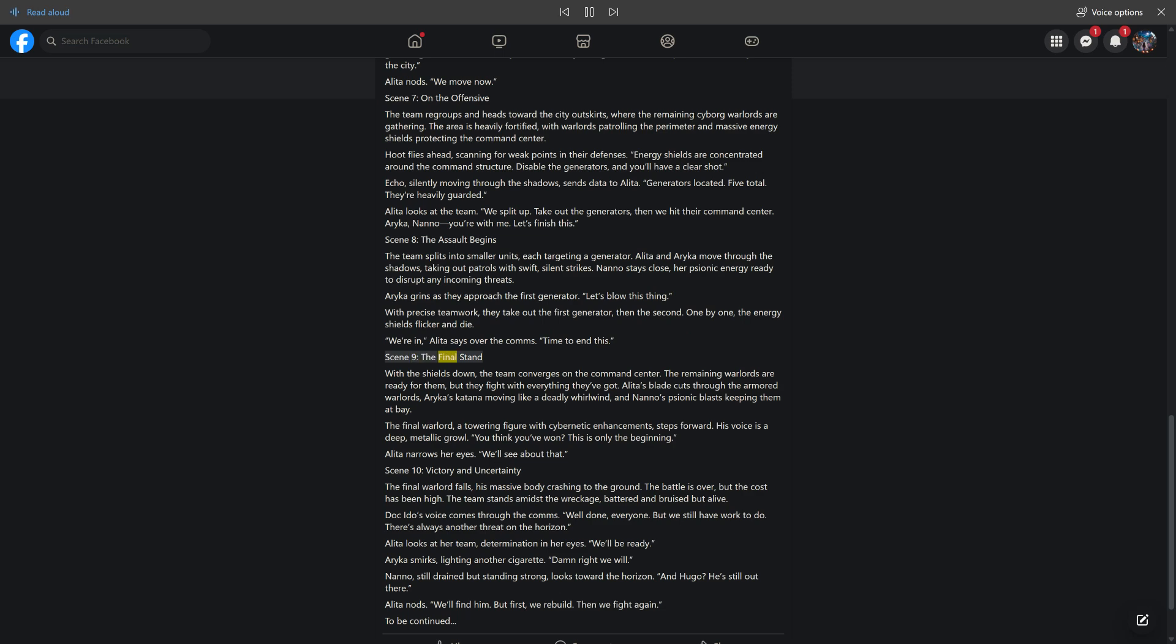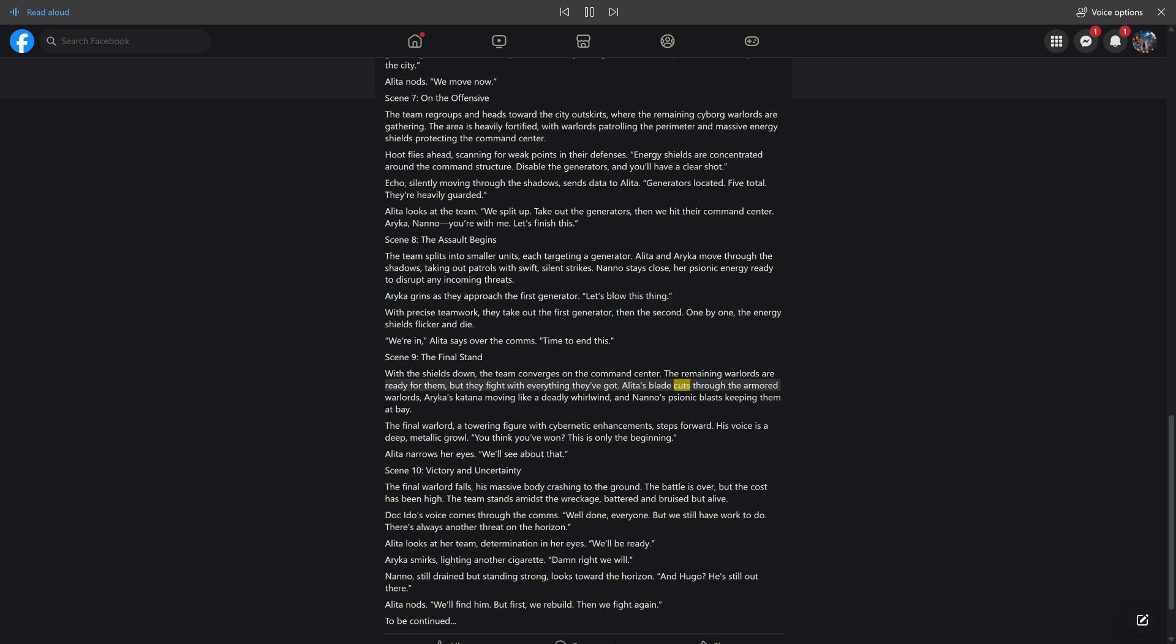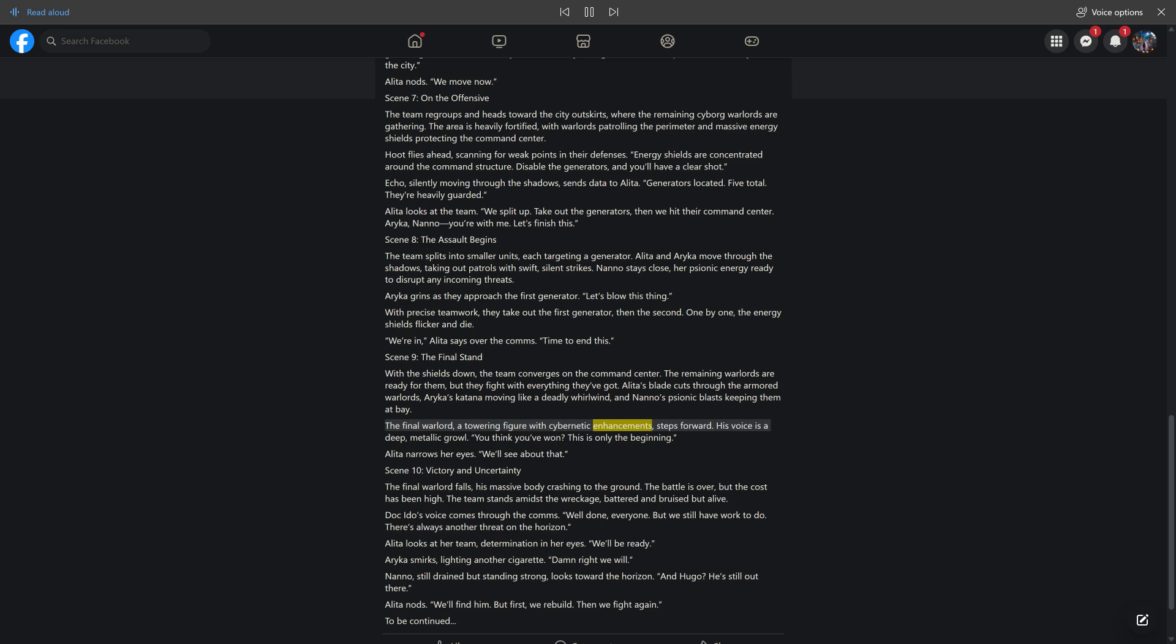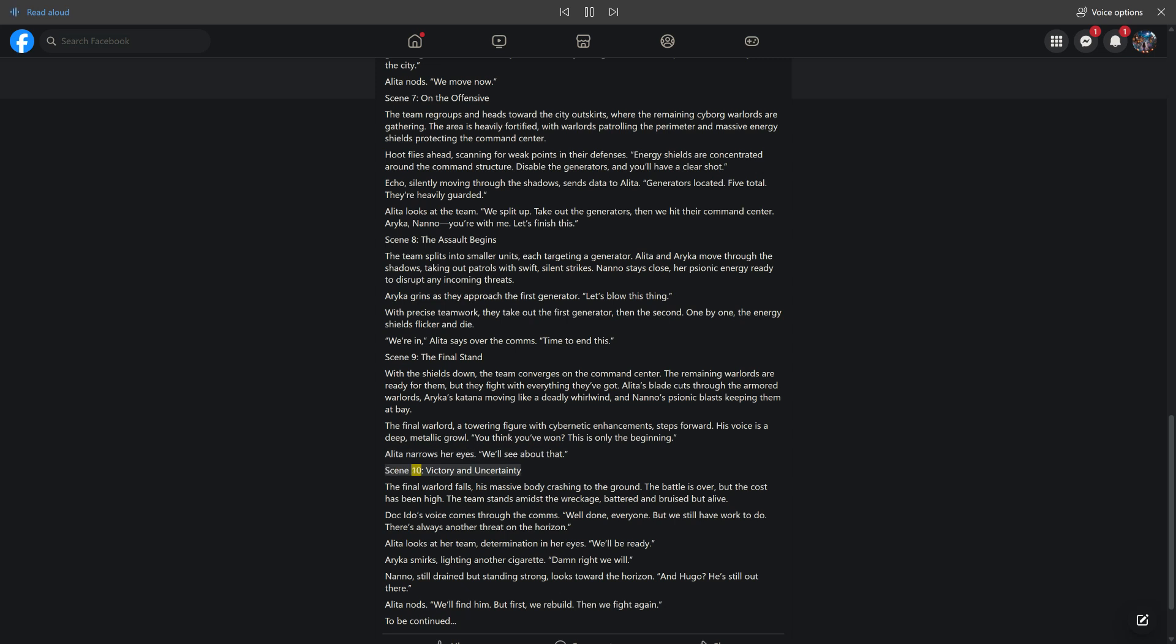Scene 9: The Final Stand. With the shields down, the team converges on the command center. The remaining warlords are ready for them, but they fight with everything they've got. Alita's blade cuts through the armored warlords, Araika's katana moving like a deadly whirlwind, and Nano's psionic blasts keeping them at bay. The final warlord, a towering figure with cybernetic enhancements, steps forward. "You think you've won? This is only the beginning." Alita narrows her eyes. "We'll see about that."